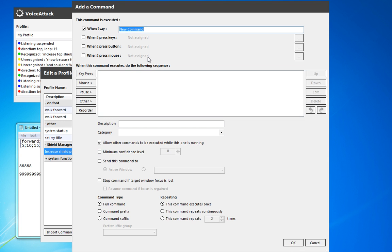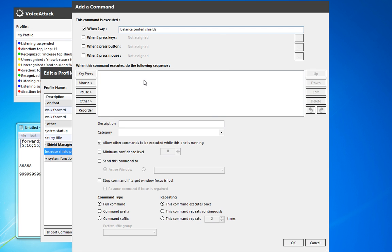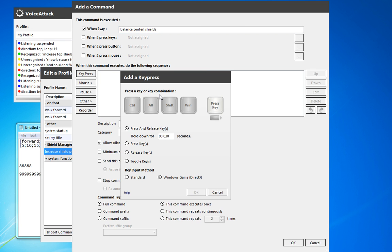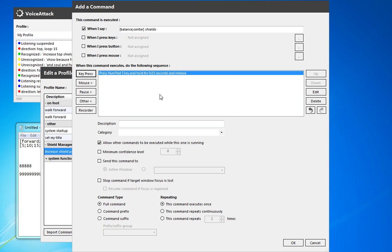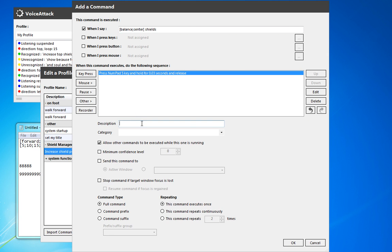So we're going to call this balance shields or center shields. Balance or center shields. And this one's pretty easy. It's just the number pad 5. And we don't really need to do anything crazy with it. That just centers all the shield power.